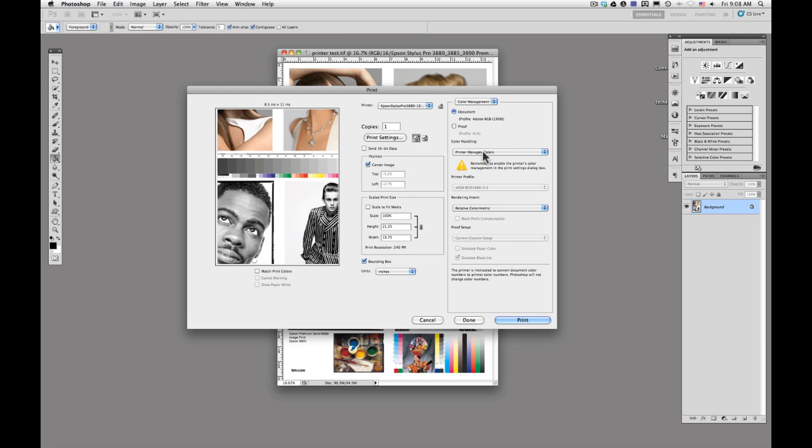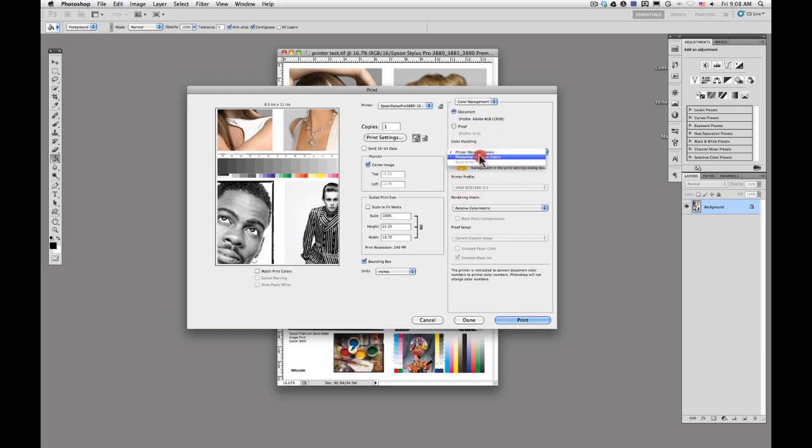The next step that we're going to take is we're going to change our color handling to Photoshop manages colors. So this is where we're going to apply the ICC profile that Epson has made for their paper.